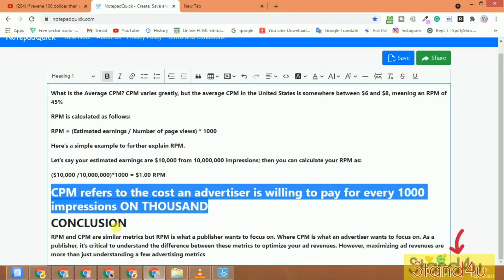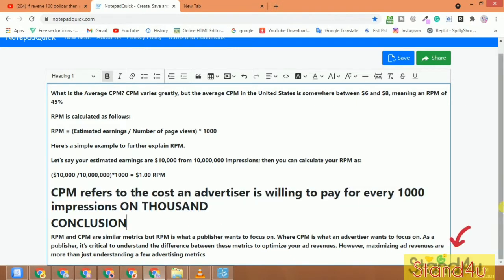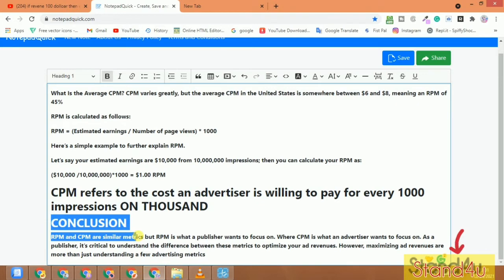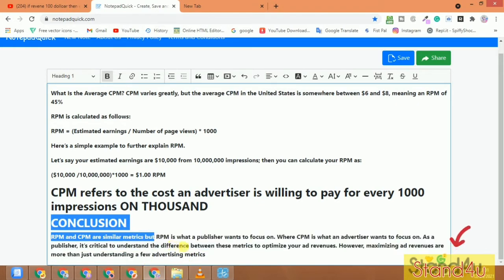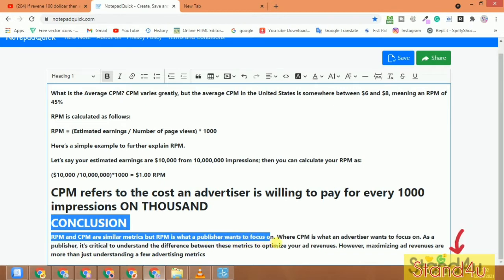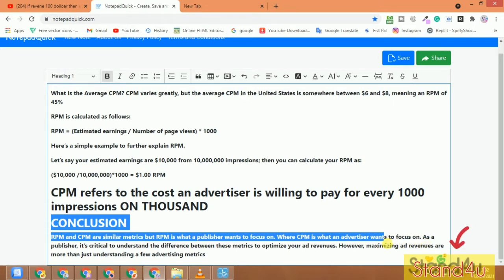CPM refers to the cost an advertiser is willing to pay per every 1000 impressions. So in conclusion, RPM and CPM are similar, but RPM is what a publisher wants to focus on.